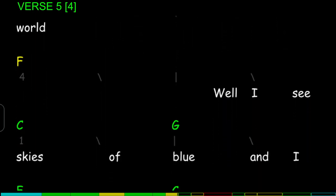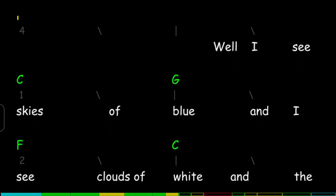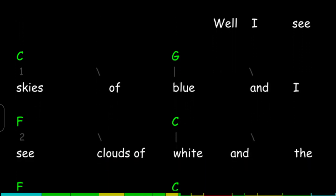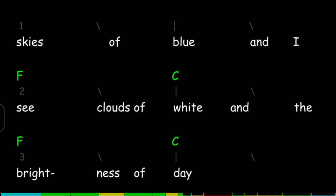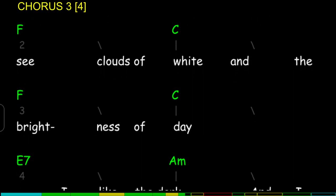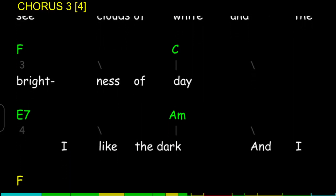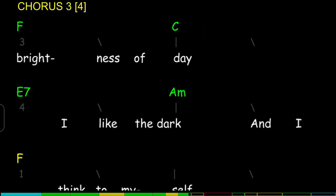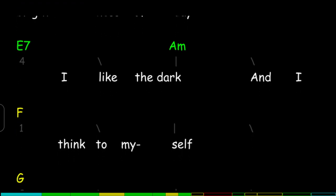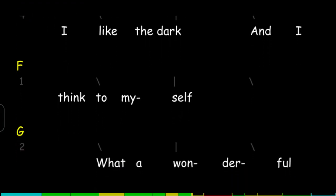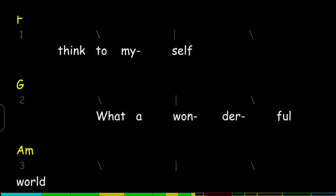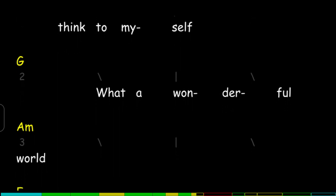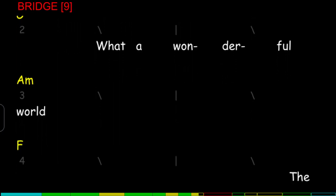Well I see skies of blue and I see clouds of white, and the brightness of day, I like the dark. And I think to myself, what a wonderful world.